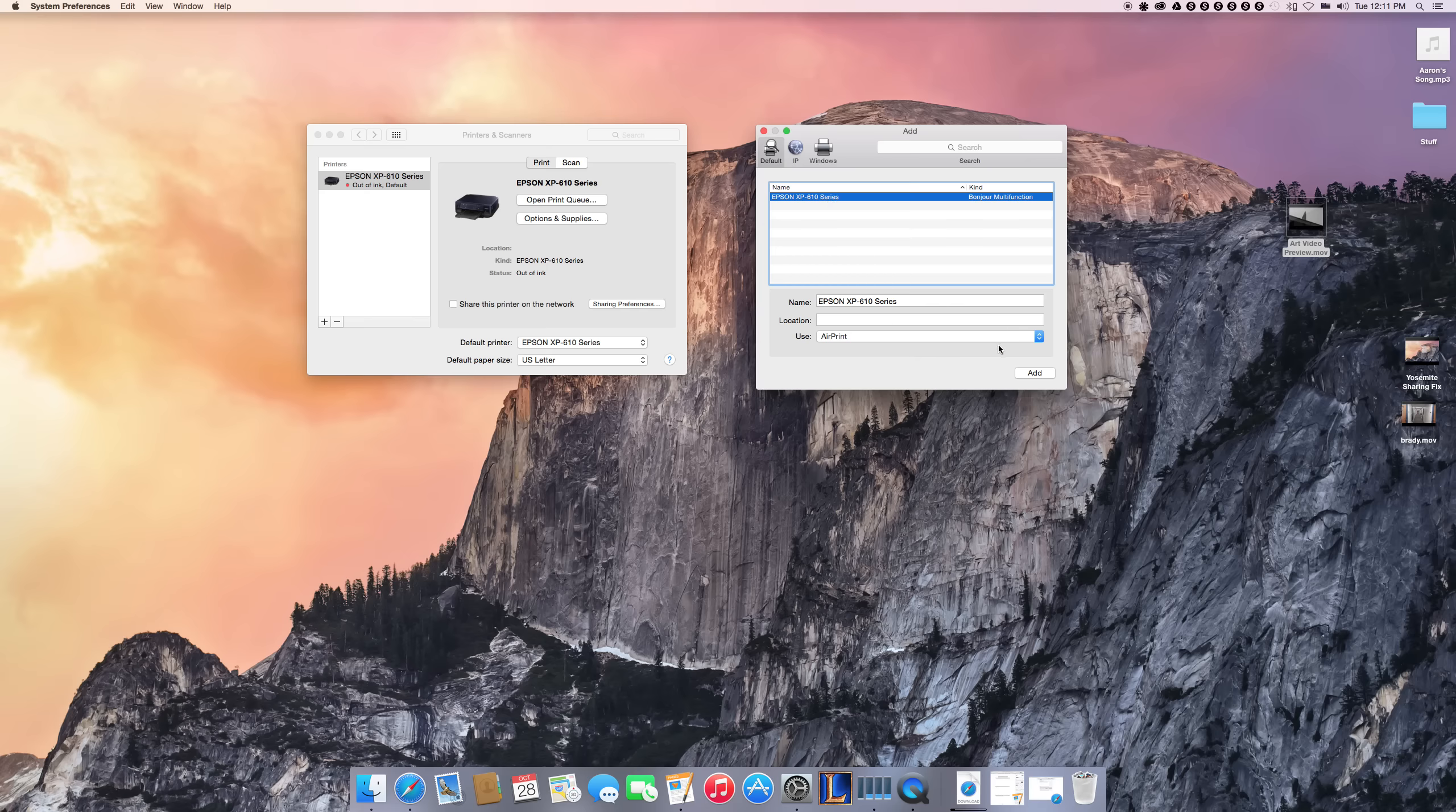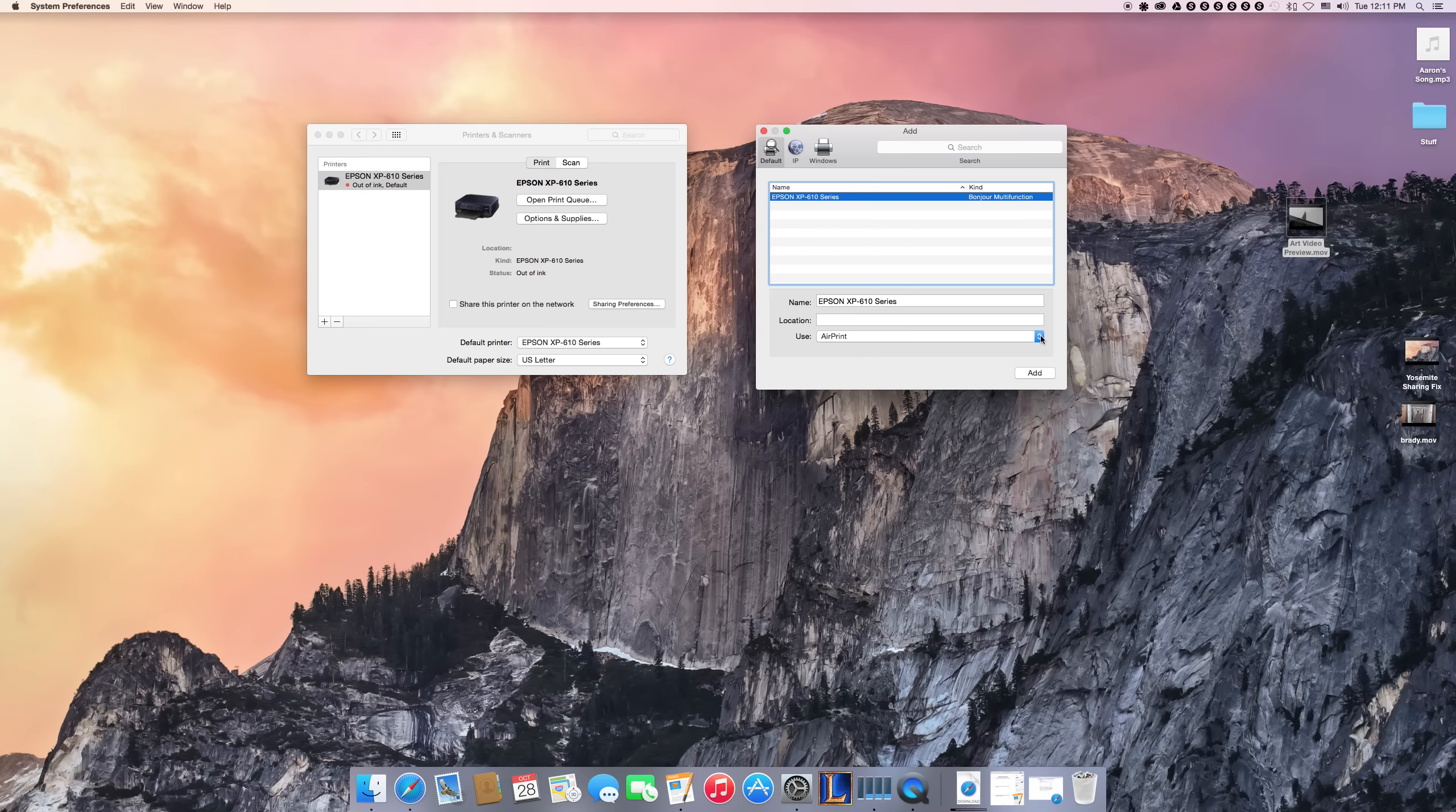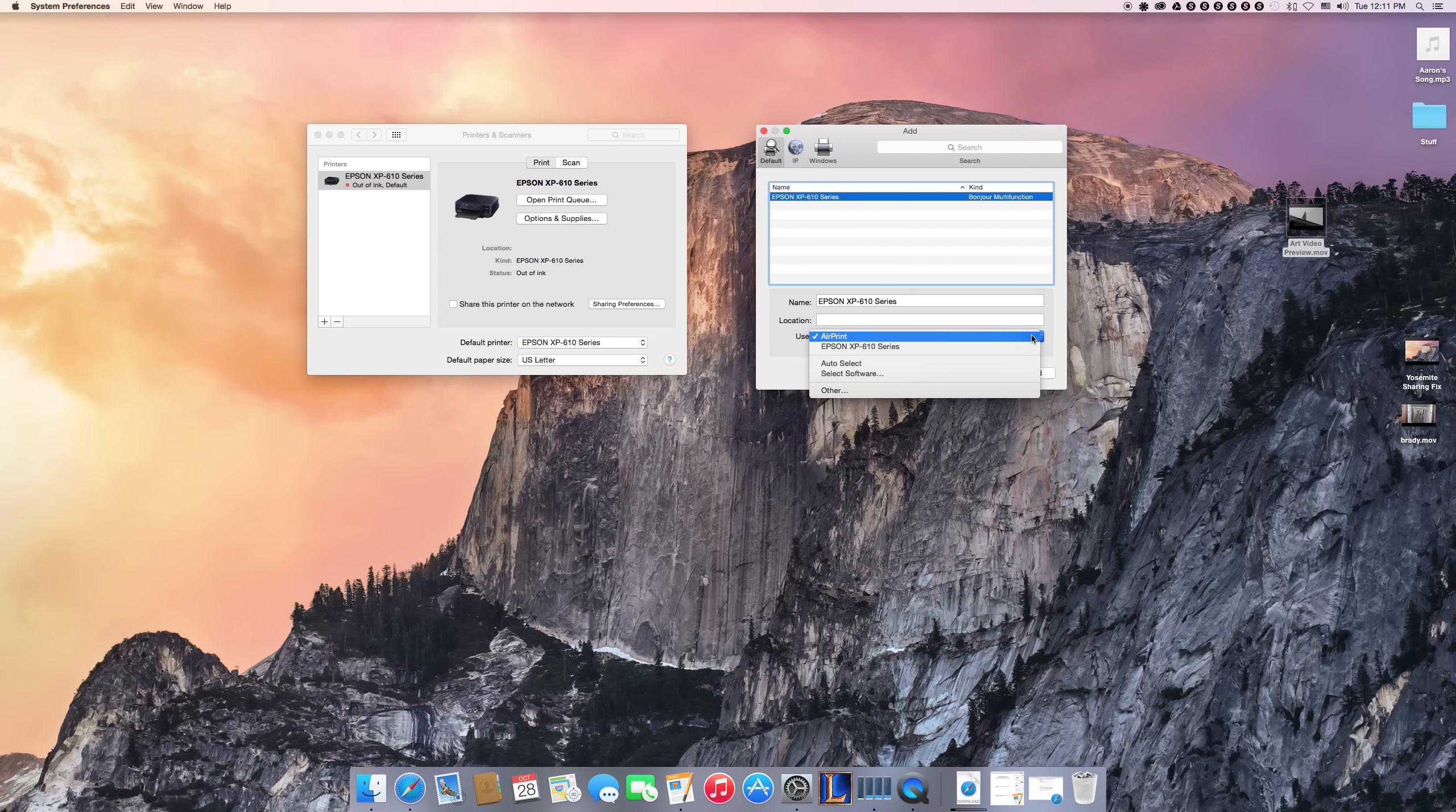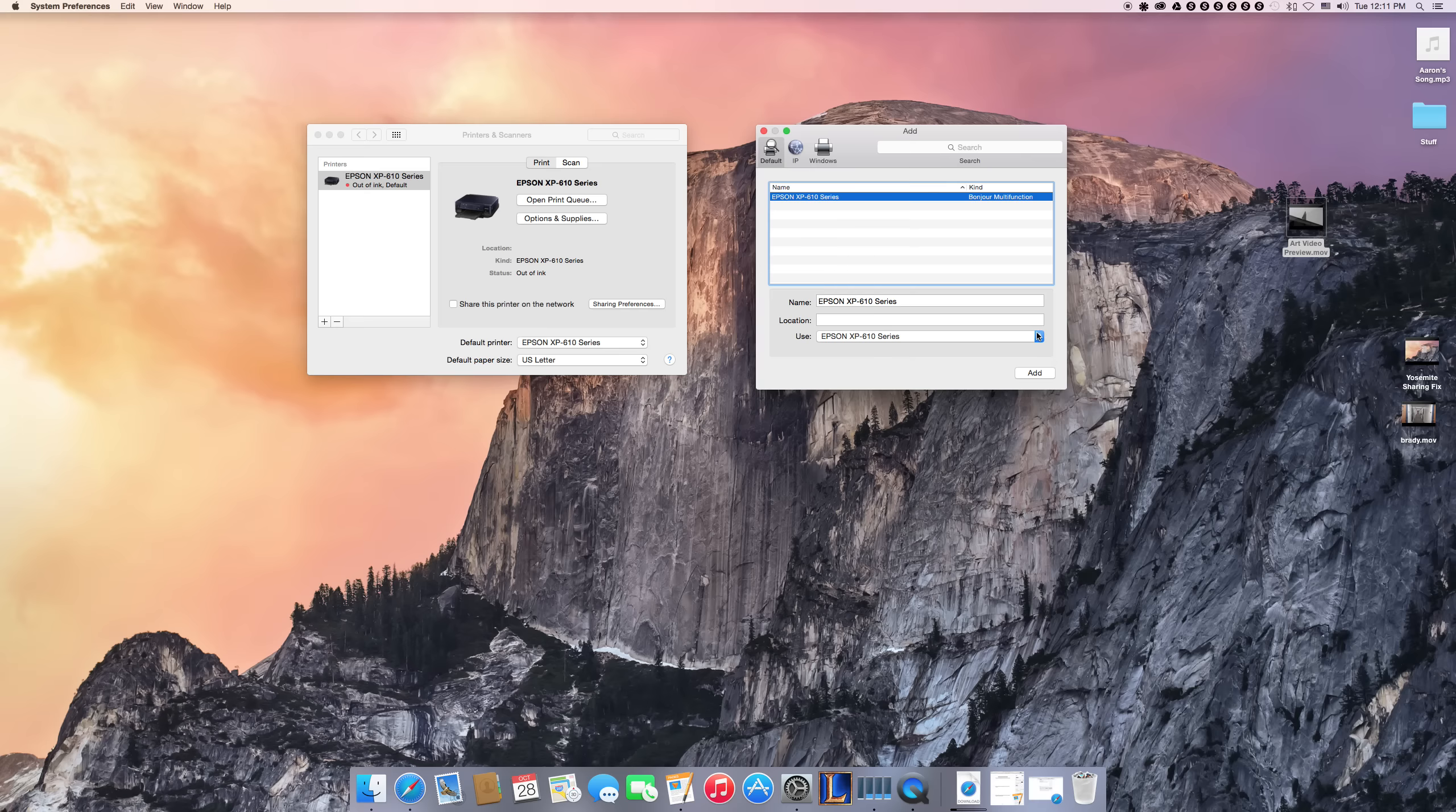But instead of using AirPrint, which is what it uses by default, after you install your driver, you're going to come here and then click on the driver for your actual printer.